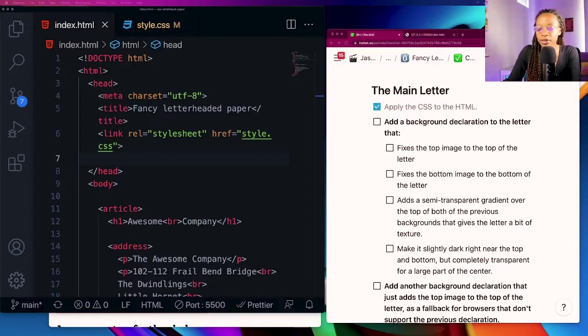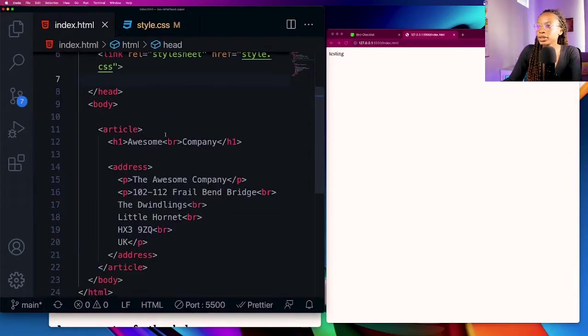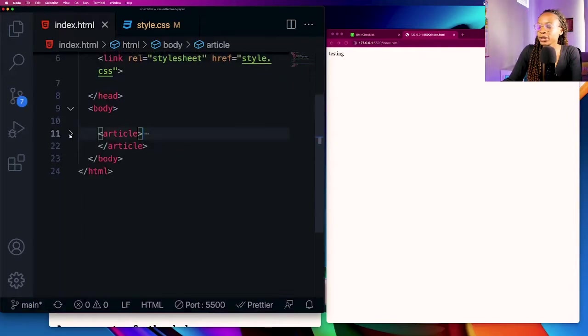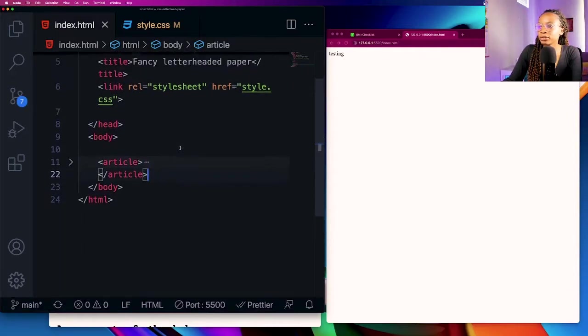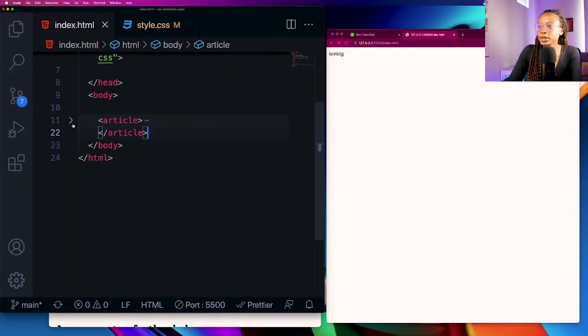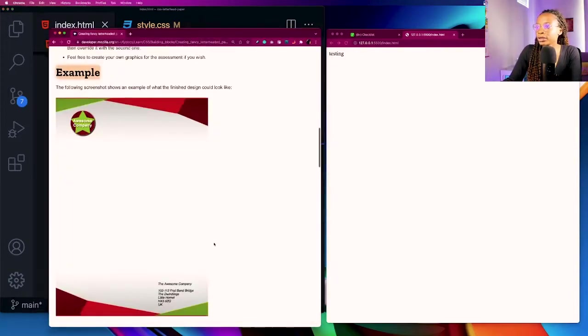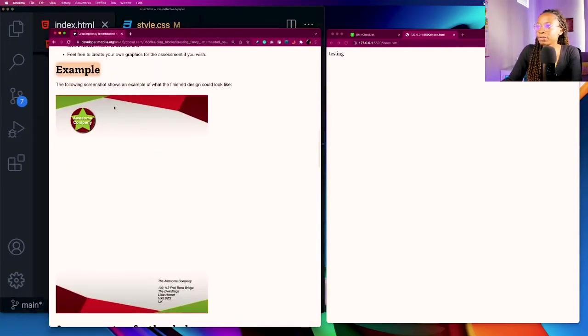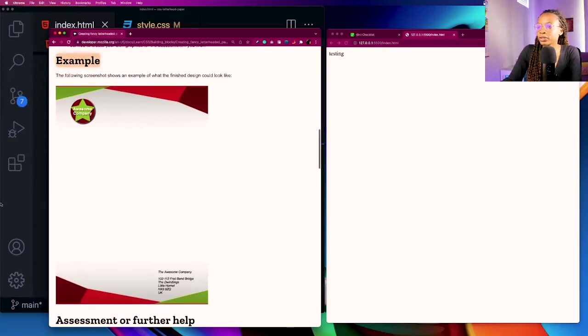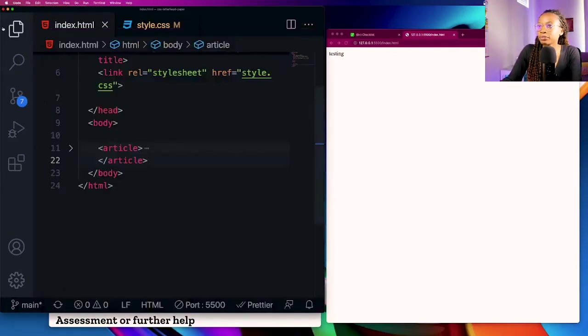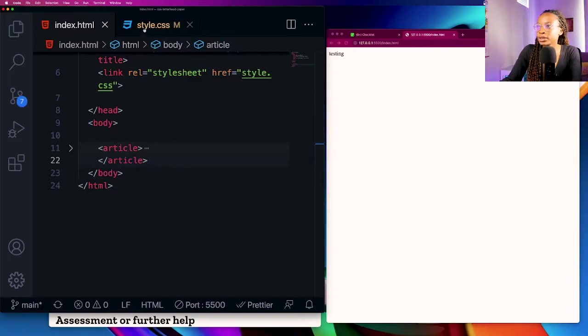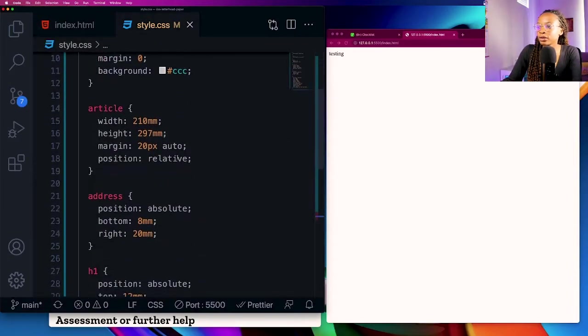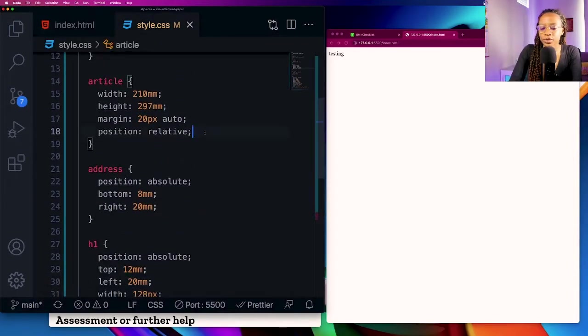First we need to fix the top image to the top of the letter. The container of the letter is inside of the article element so that's what I'm going to be looking for in the CSS as far as applying the images, the top and bottom images. The top image is basically the top of the letter and the bottom is the bottom of the letter.